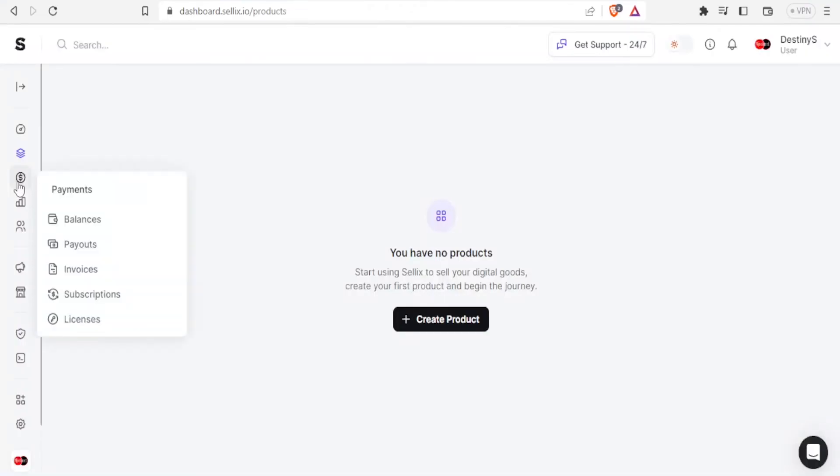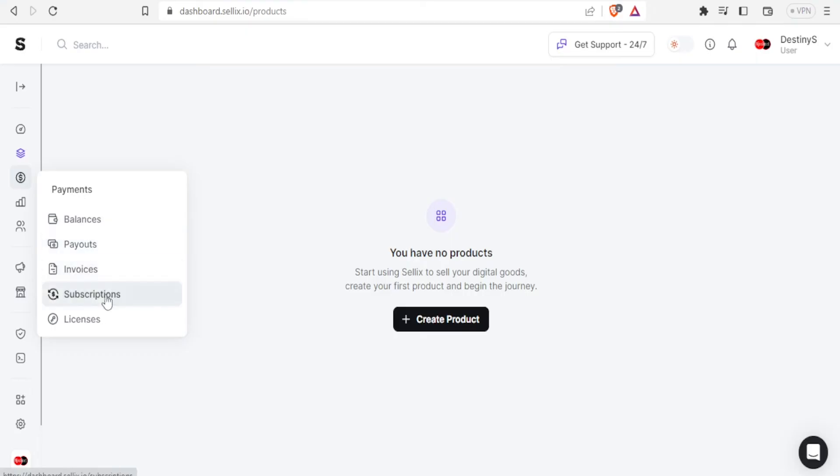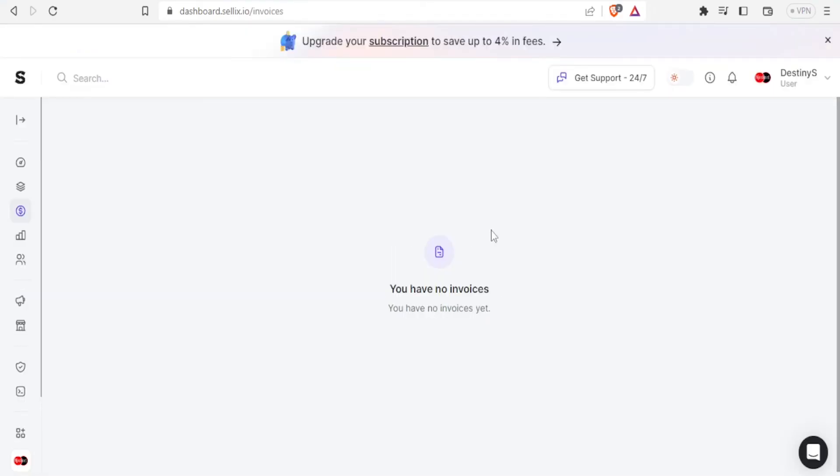So if I click on the second icon I'm able to do the settings on my payments. I can check my balances, I can do payouts, I can do invoices, subscriptions and licenses. For instance if I click on invoice you notice I don't have any invoices yet.